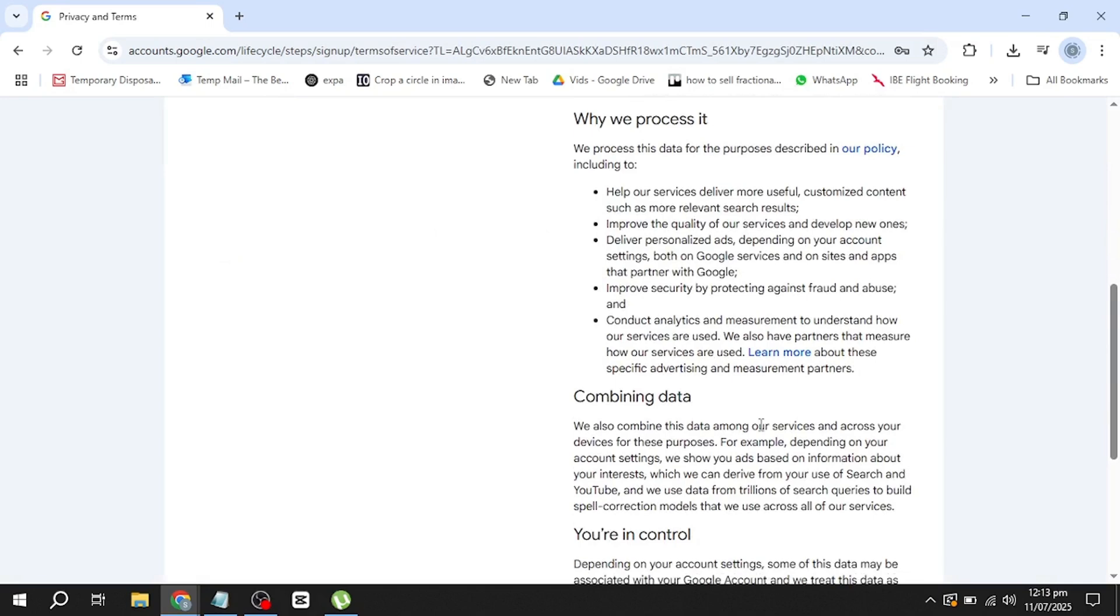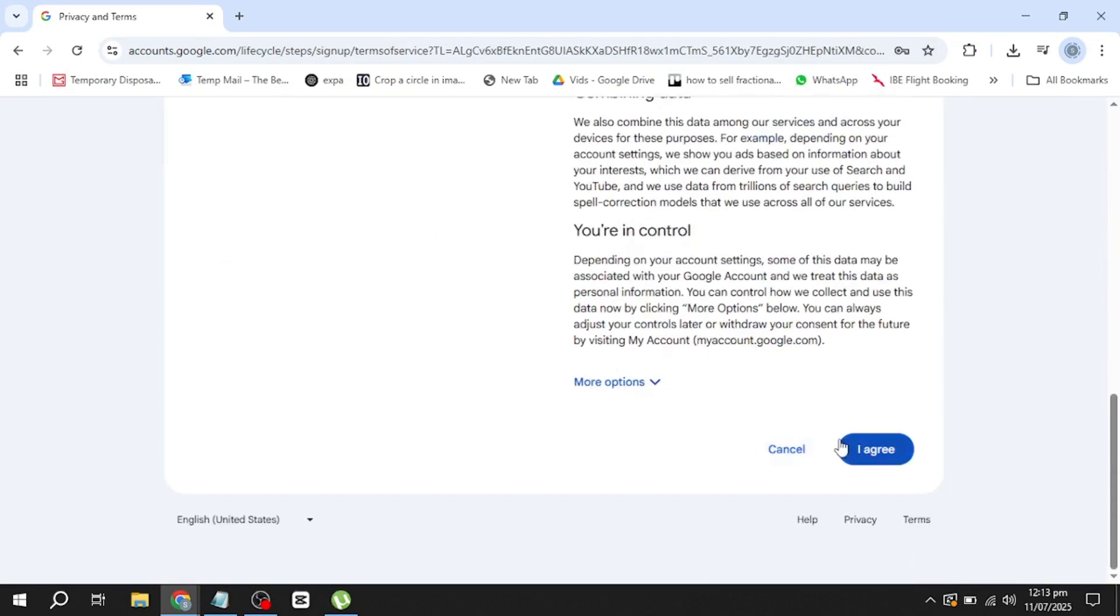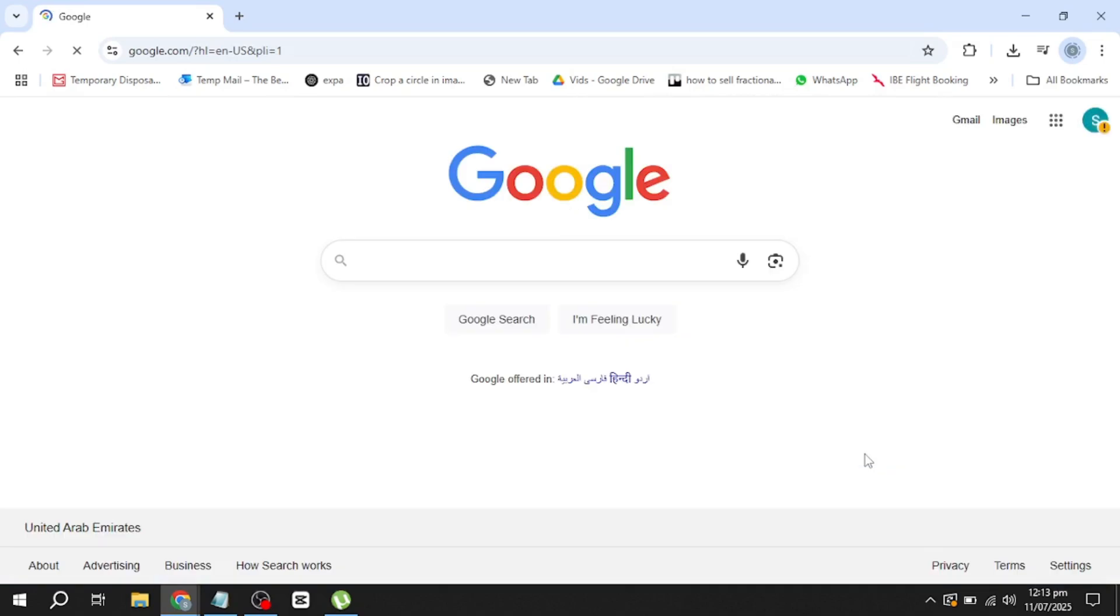That's it. Your new Gmail account is now ready to use. And you did it without entering a phone number. Thanks for watching.